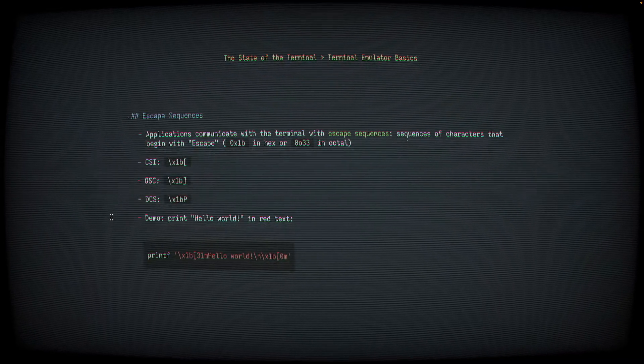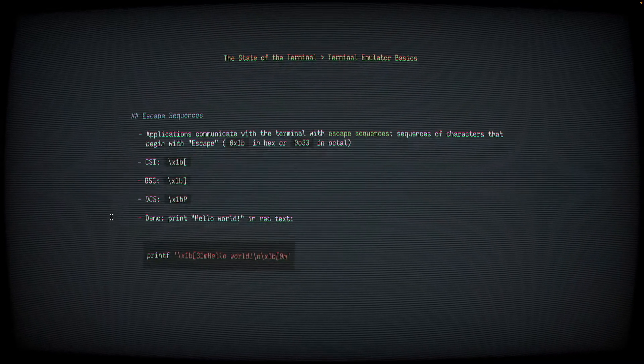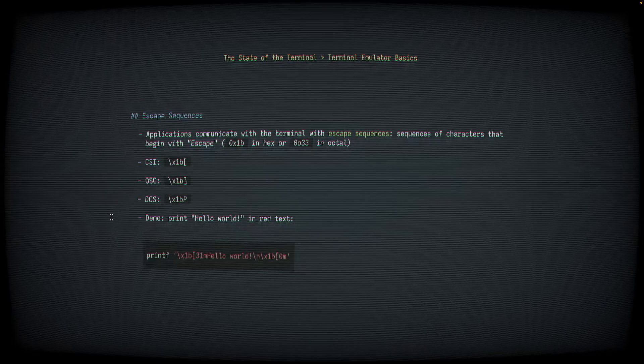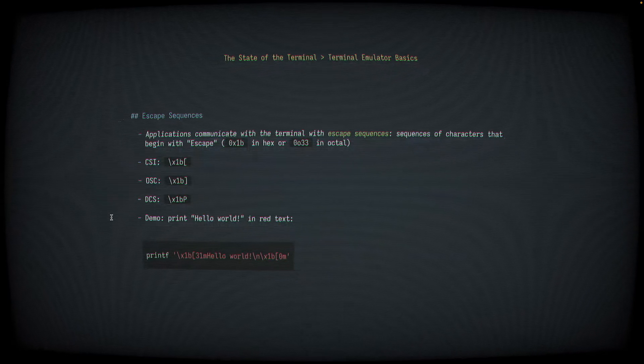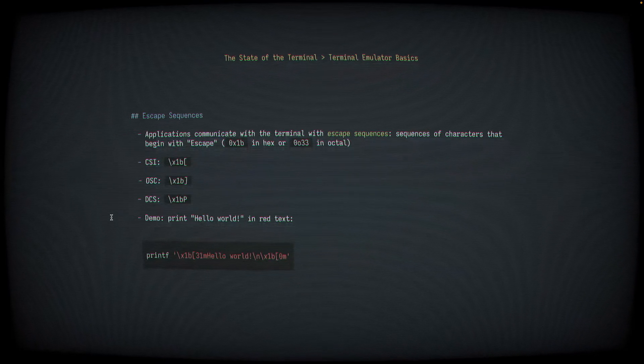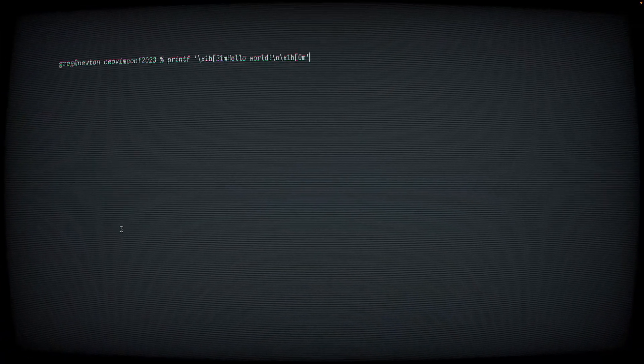As an example, we can write the words hello world in red text to our terminal by writing this command in our shell, which we can demo right now.